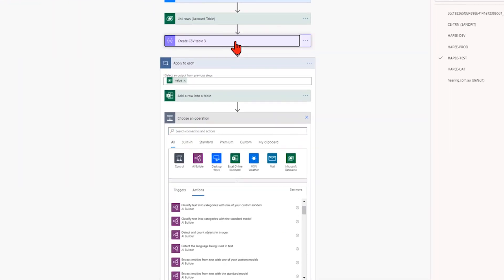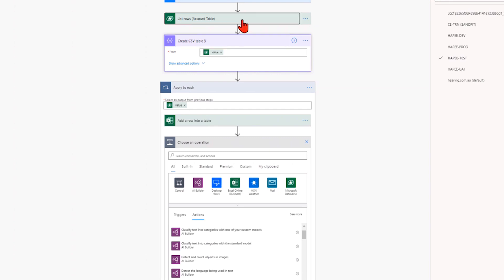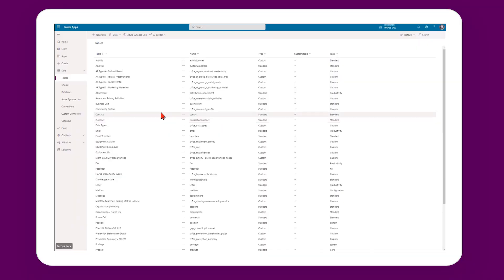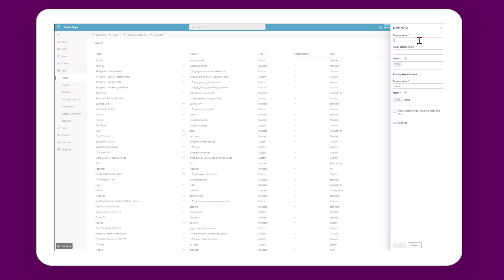Obviously I have no IT experience — I didn't even know how to put a table in Excel, and you need that basic skill in order to create a Canvas app. So I really relied heavily on UMA for the technical knowledge.